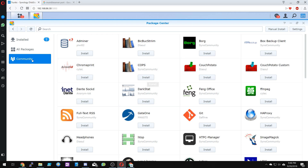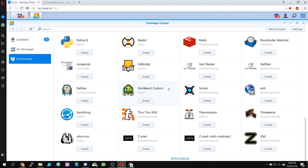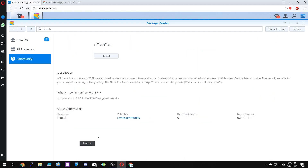Once you click on this, you'll see all the apps that are available through the Sino community and other developers. Scroll down to the bottom — you'll see Murmur. Go ahead and click on that.